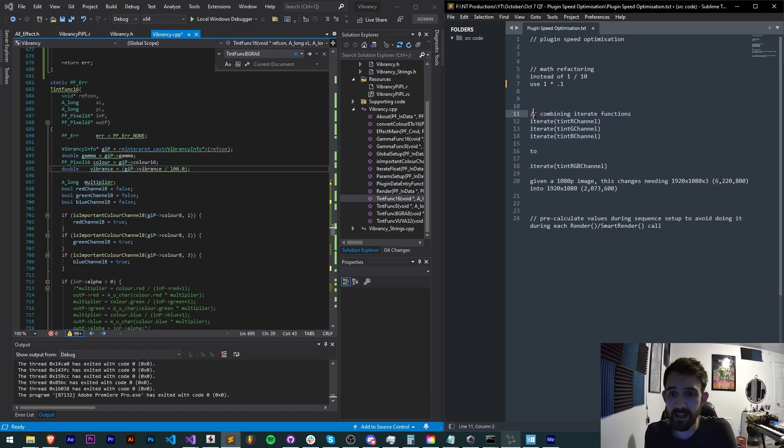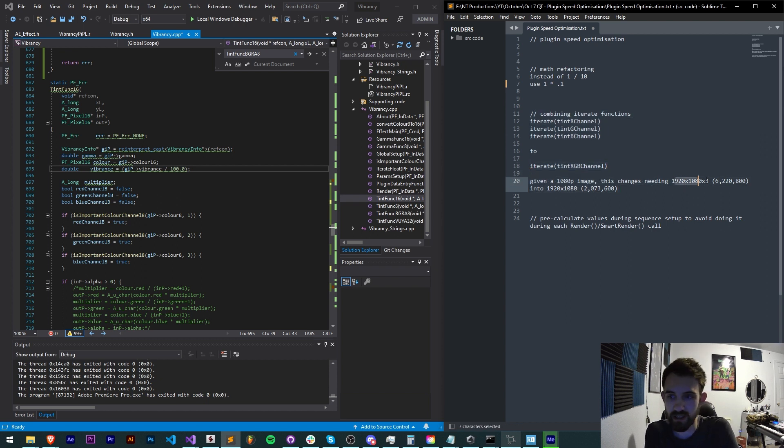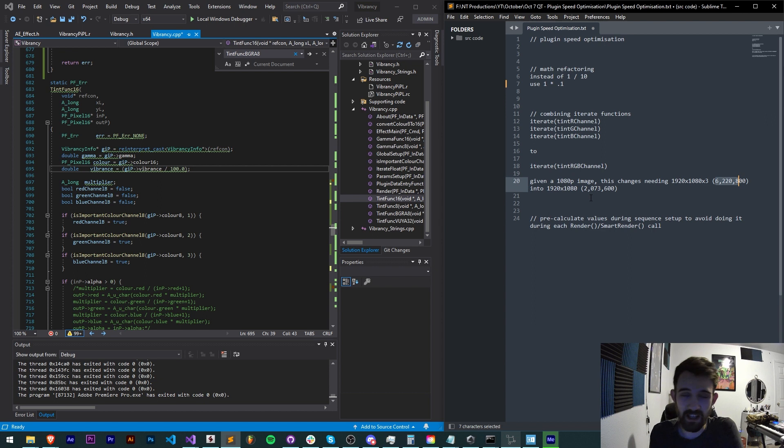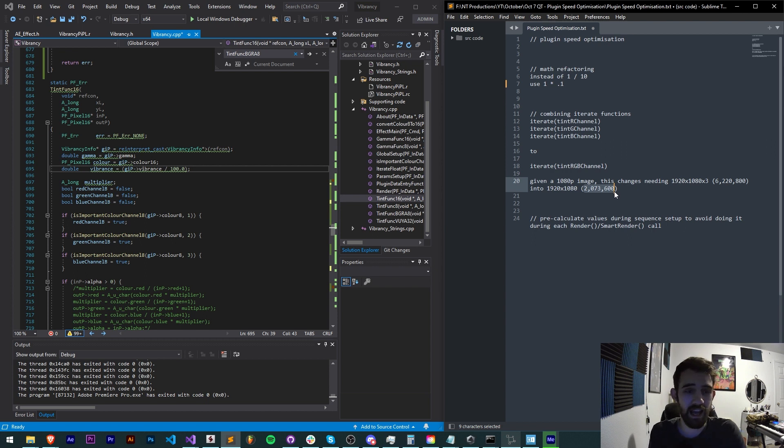So just combining iterate functions into one thing, you can change analyzing 6 million pixels in a 1080p image to only 2 million and that's going to save you a lot of time in the render process, the development process and for the users whenever they're using.